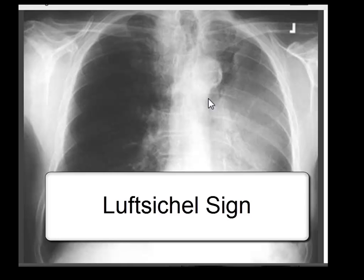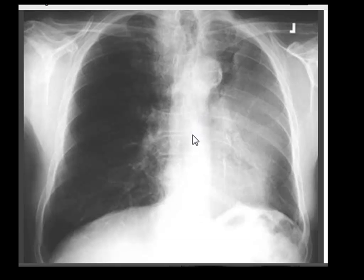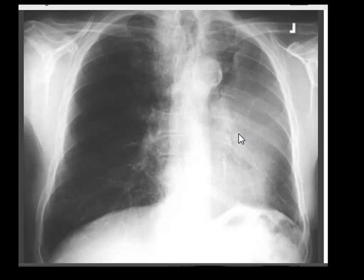My pronunciation of this word might not be right — it is a German word. Anyway, the spelling is in front of you. The Luftsichel sign is frequently seen in cases of left upper lobe collapse, as it is here. You can see a crescent-shaped lucency adjacent to the arch of the aorta. By definition, the Luftsichel sign is a paramediastinal crescent-shaped lucency which is created due to the sandwiching of the medial portion of the air-filled apical segment of the left lower lobe between the arch of the aorta and the collapsed left upper lobe.